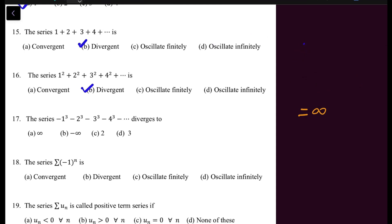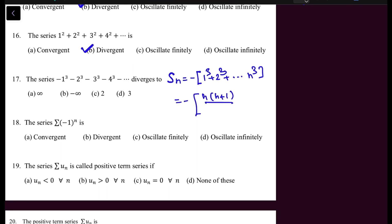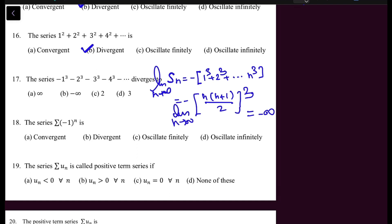In question 17, the series is -1³ - 2³ - ... Building S_N, taking minus common gives S_N = -[N(N+1)/2]³. When N tends to infinity, S_N gives minus infinity. Therefore the sequence S_N is divergent, the series is also divergent, and it diverges to minus infinity — so option B is correct.